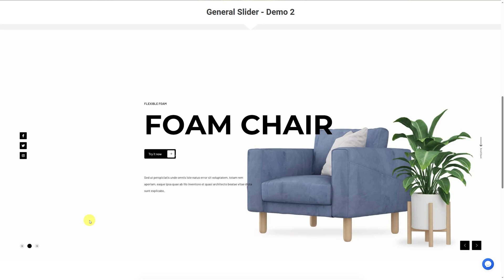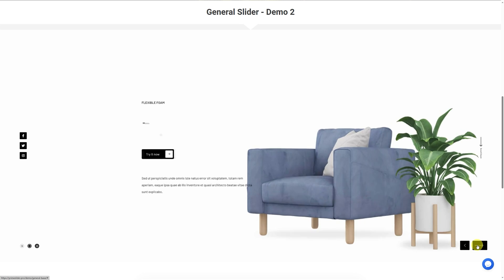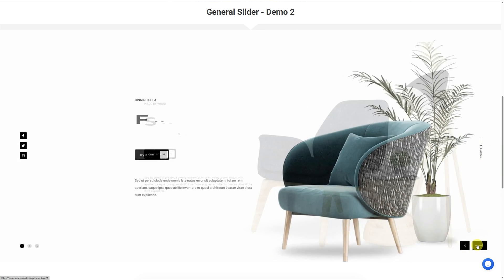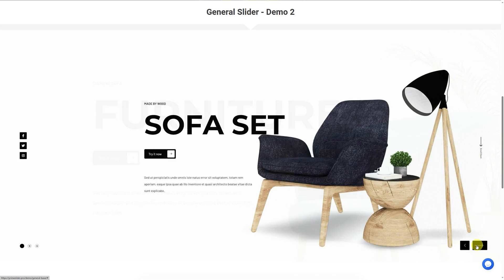Hey guys, welcome to the Prime Slider Widget tutorial. In today's video, we'll discuss the customizations of the General Page Slider Widget.